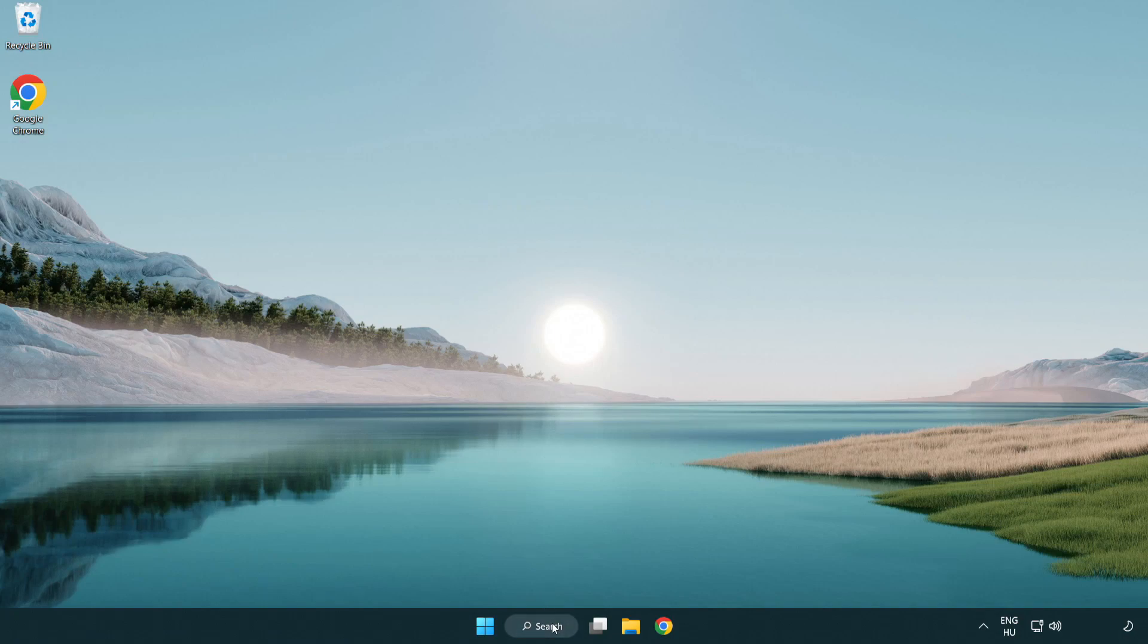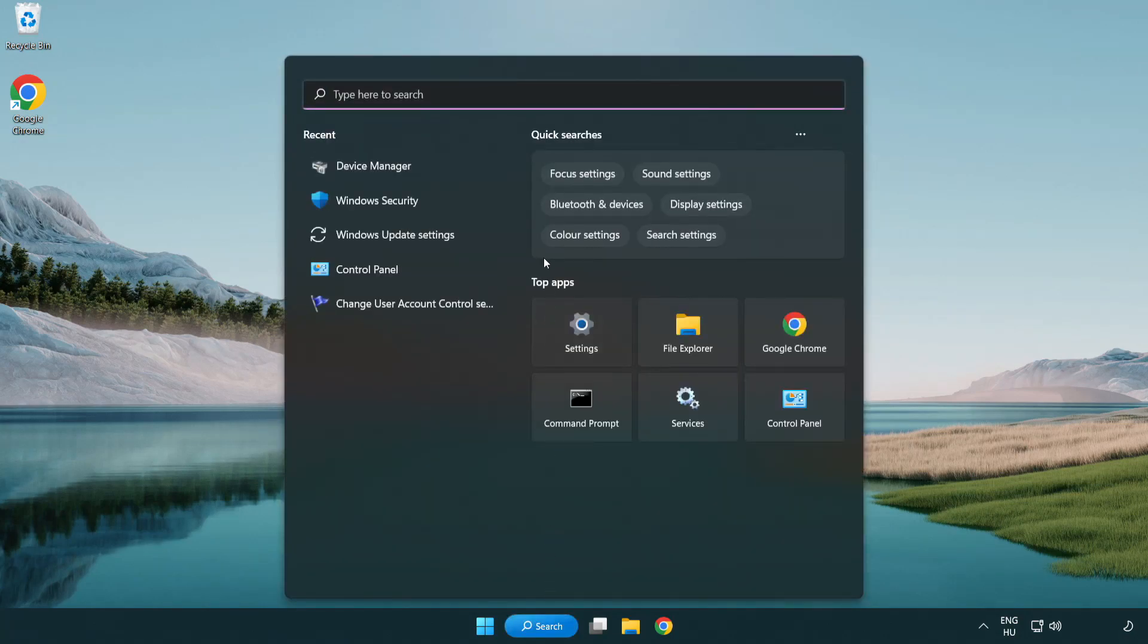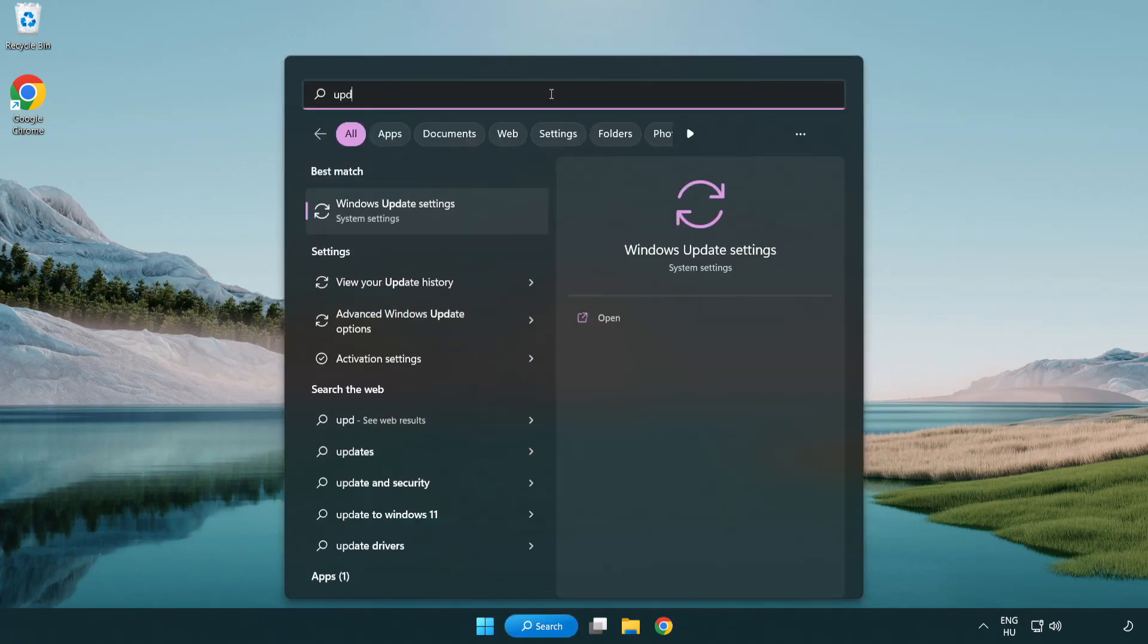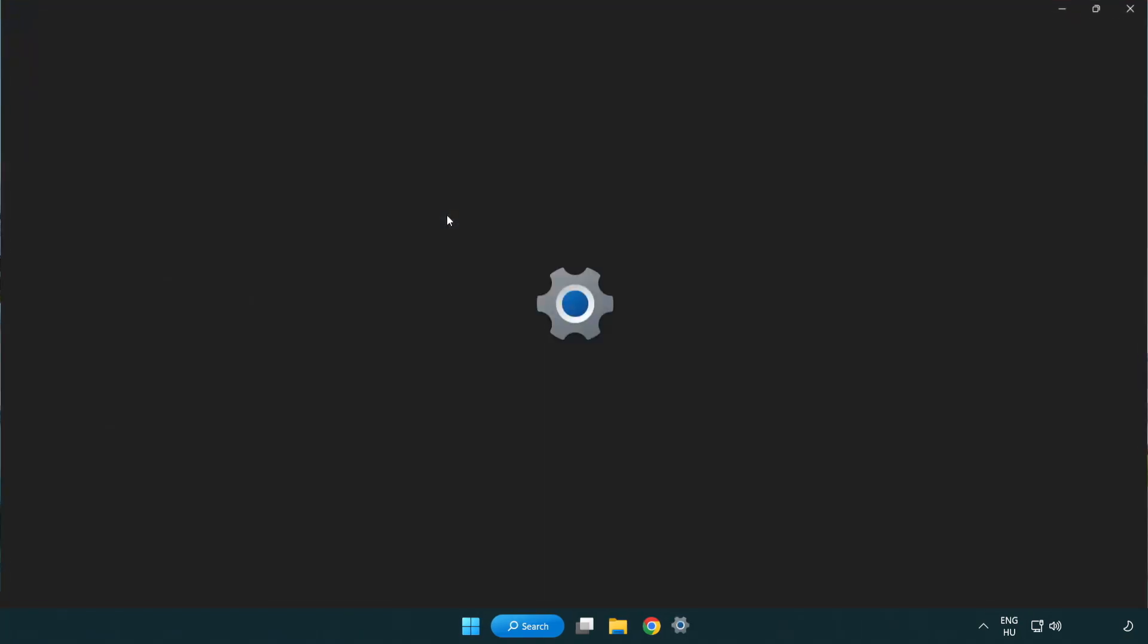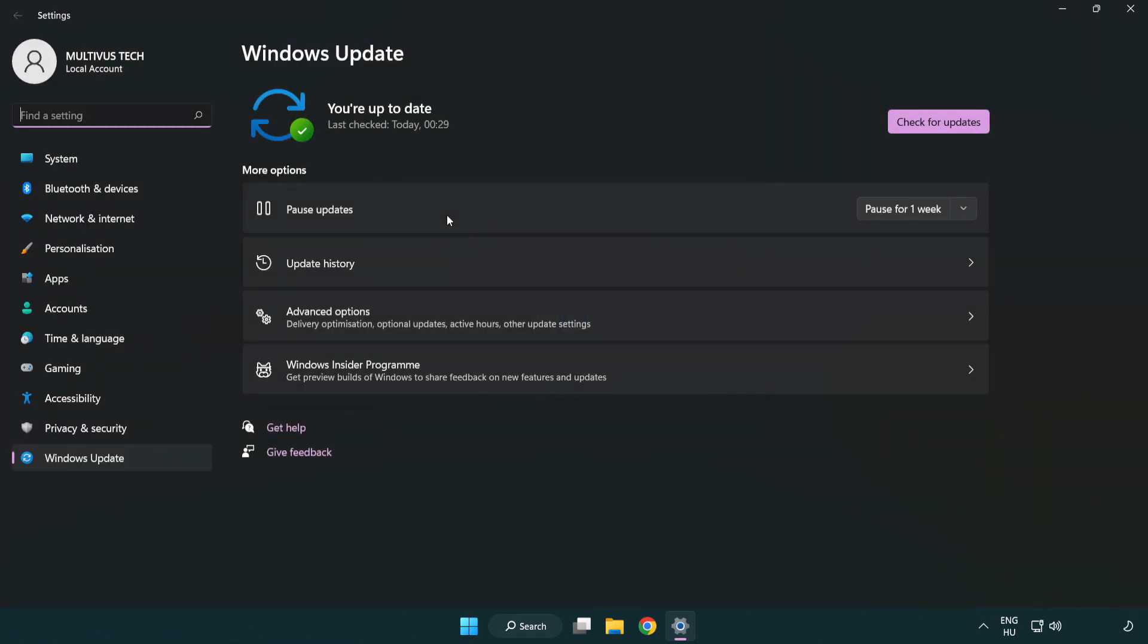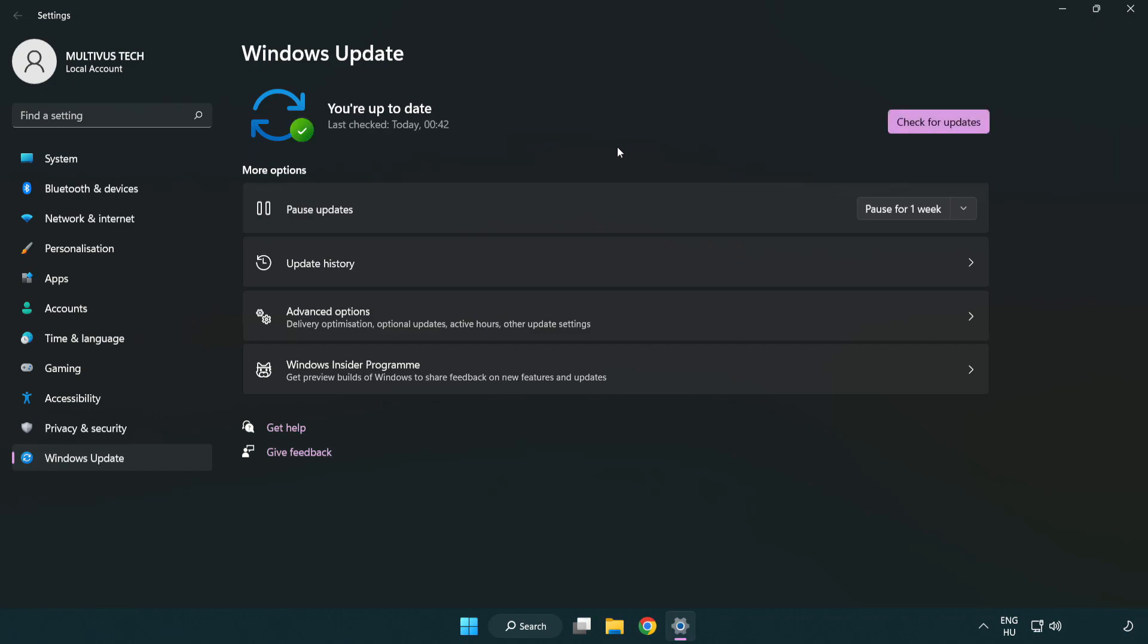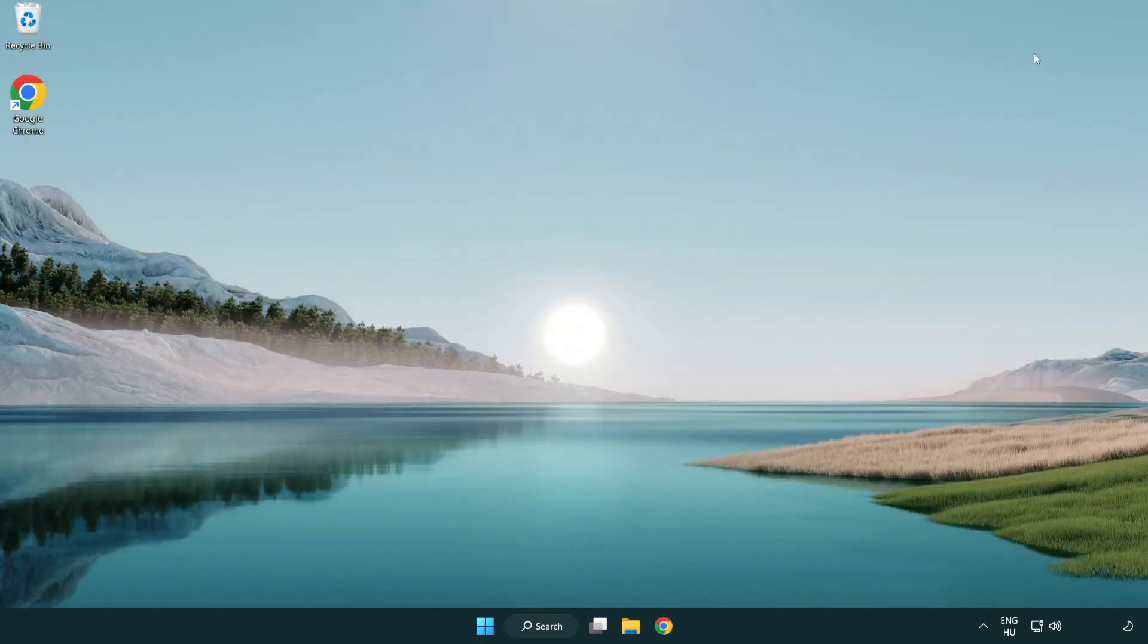Click search bar and type update. Click Windows update settings. Click check for updates. After completed click close. Open Steam.